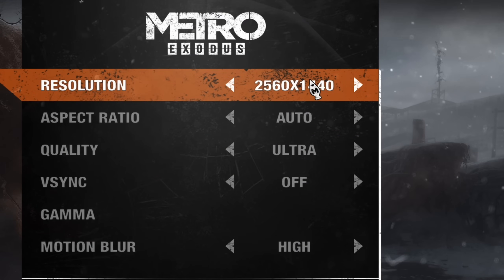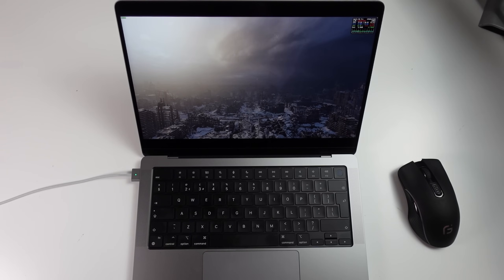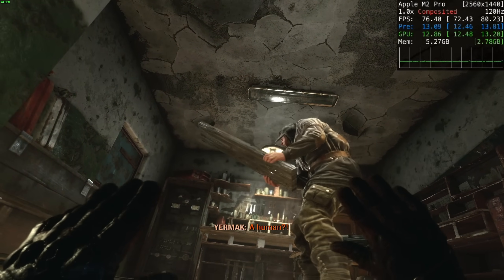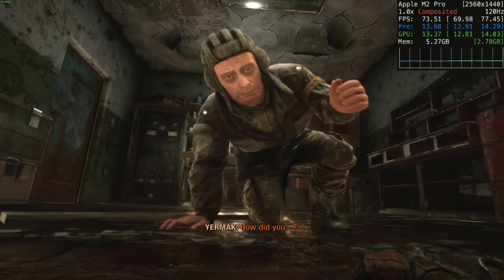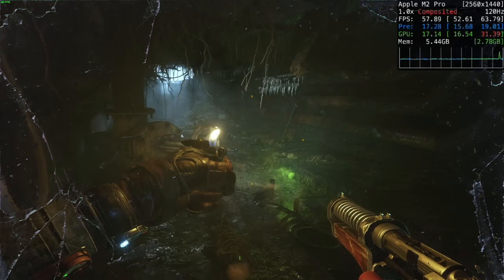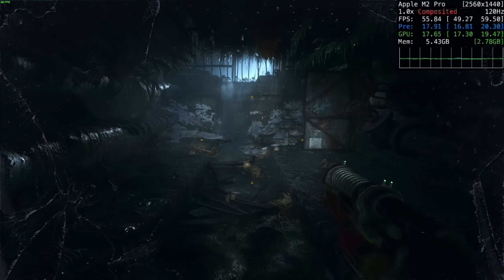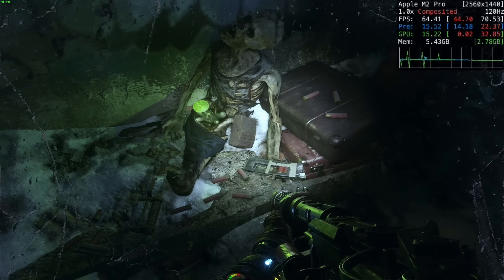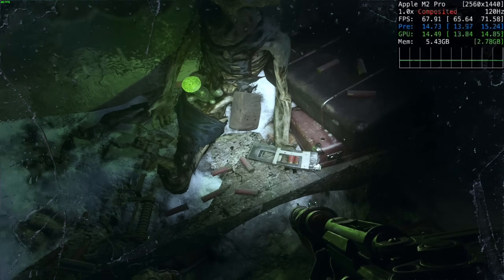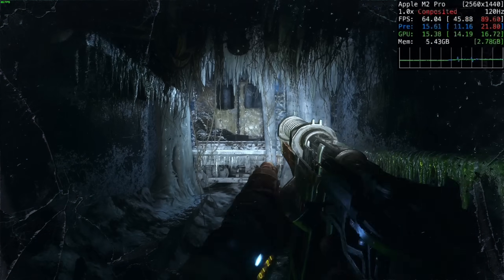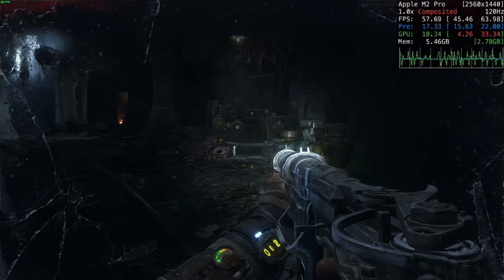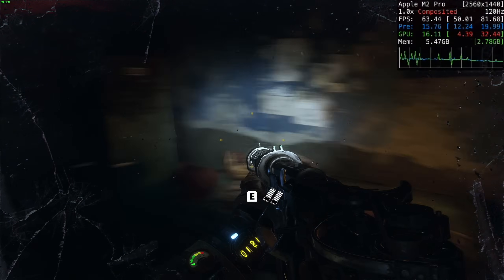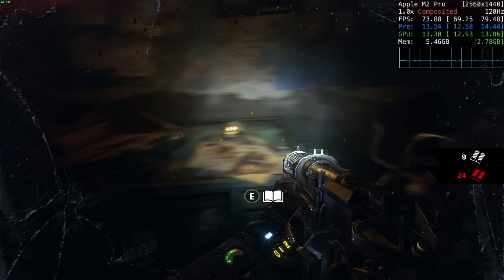Next we're testing Metro Exodus at 1440p at the ultra quality preset. The macOS port of this game is Intel-based, designed for the x86 CPU architecture. To run on Apple Silicon, it needs the Rosetta 2 translation layer, which translates x86 commands into ARM64 commands on the fly. This can introduce a performance hit. However, graphically intensive games like this are really GPU-limited. In interior areas we're getting a very respectable 65 to 70 FPS, and during intensive action sequences this might dip down to 50 FPS.